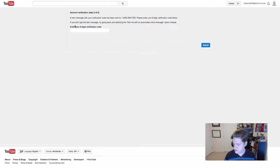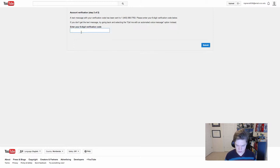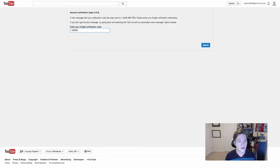It will send me a text message with a six-digit code. Yours will be different, so don't try to use mine.